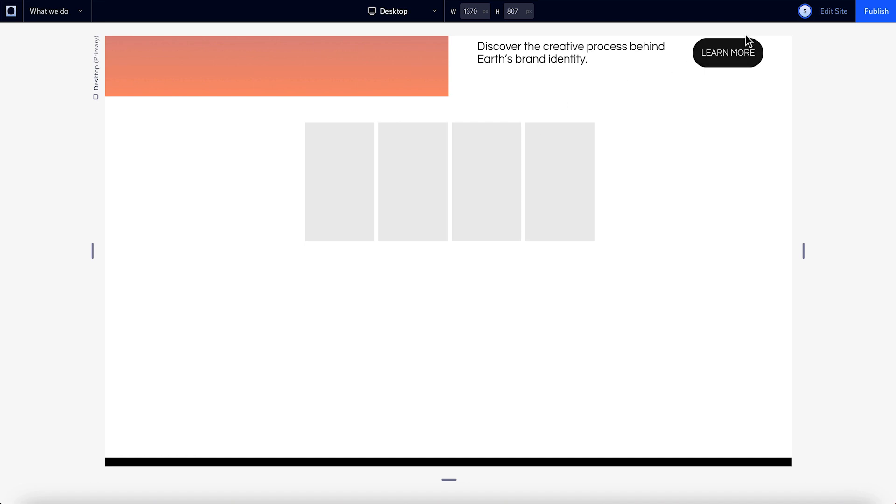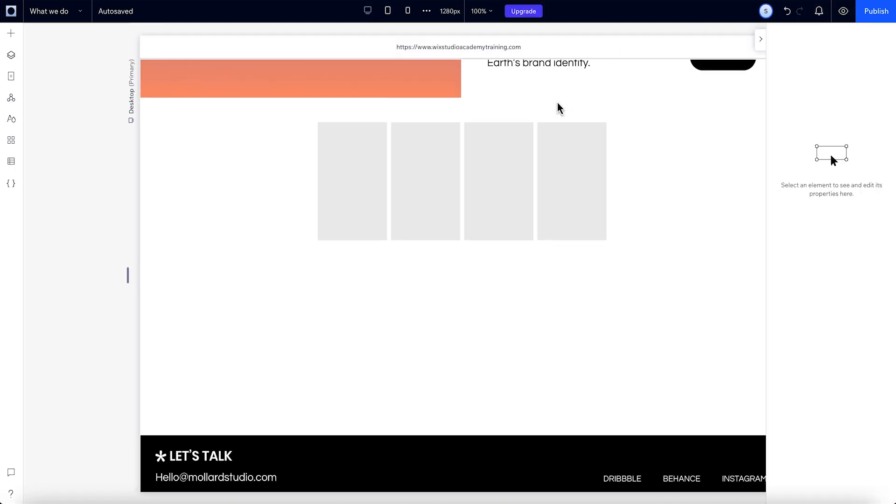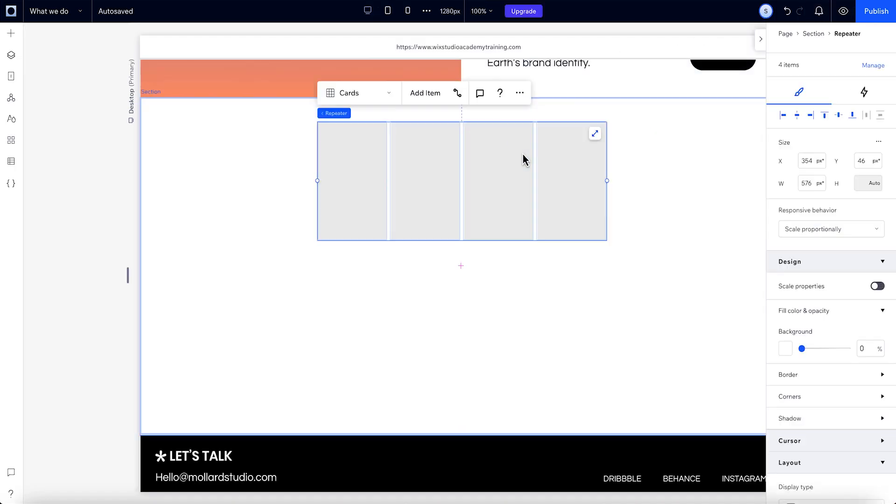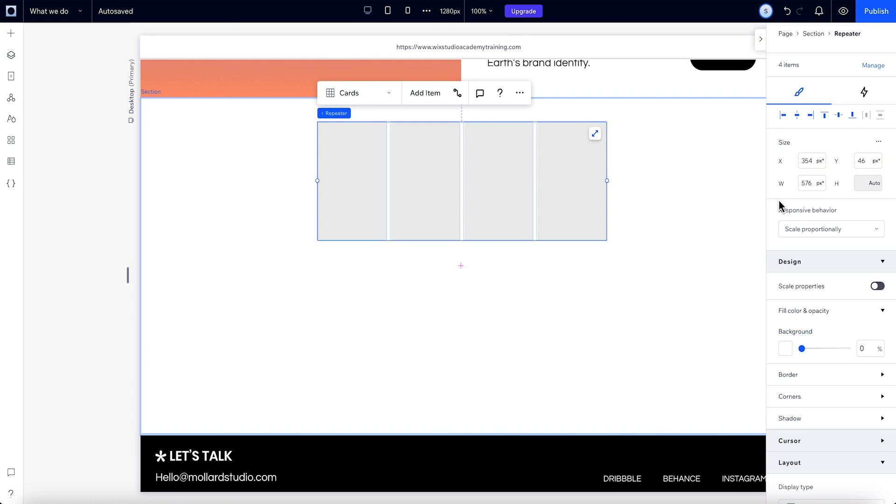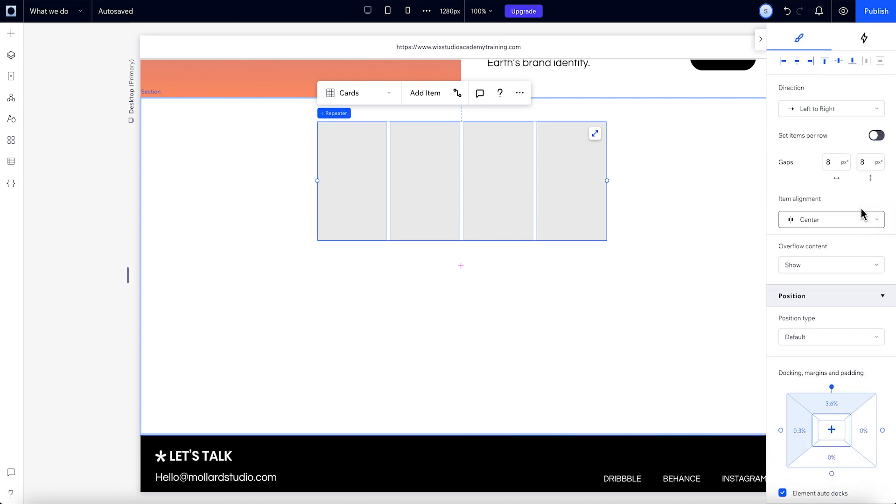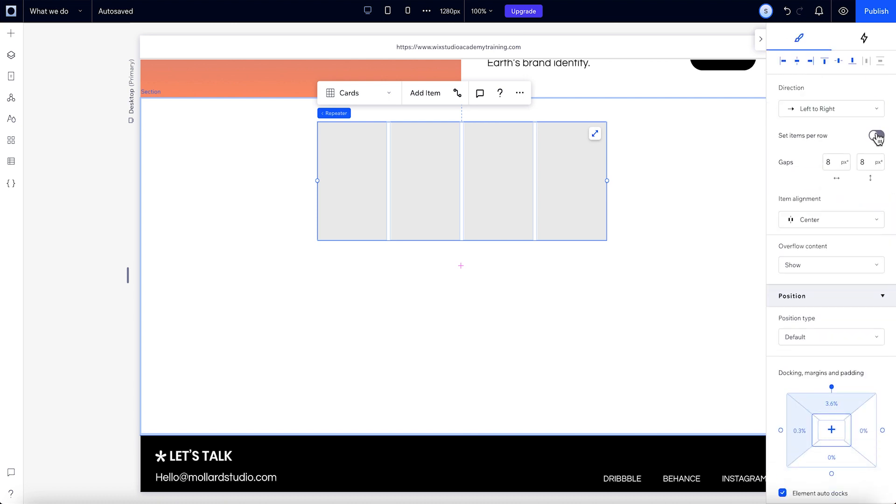For example, now that the toggle is off, the item will have a fixed size. Now they'll retain the exact pixel size that you set across all screen sizes. When the repeater item runs out of space, they'll start wrapping. Let's keep 4 items per row for now and toggle the Set Items Per Row on.